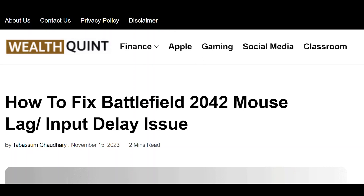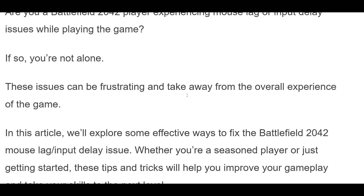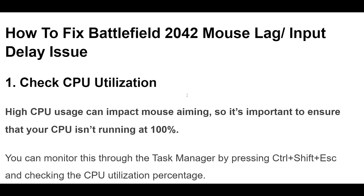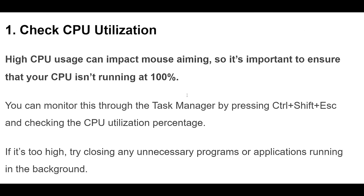How to fix Battlefield 2042 Mouse Lag Input Delay Issue. Fix 1: High CPU usage can impact mouse aiming, so it's important to ensure that your CPU isn't running at 100%. You can monitor this through the Task Manager by pressing Ctrl + Shift + Escape and checking the CPU utilization percentage. If it's too high, try closing any unnecessary programs or applications running in the background.